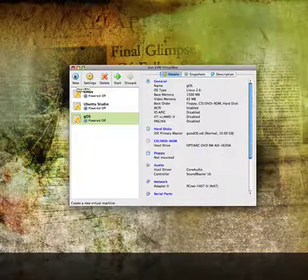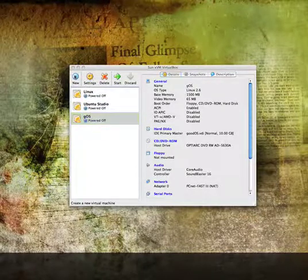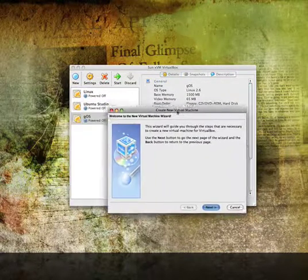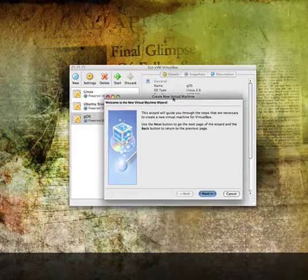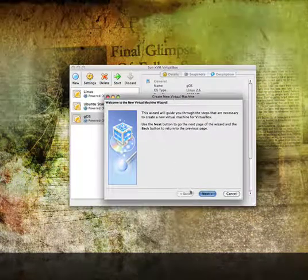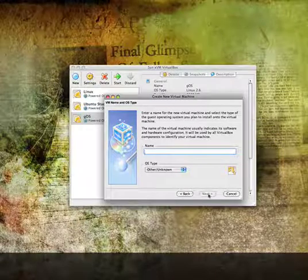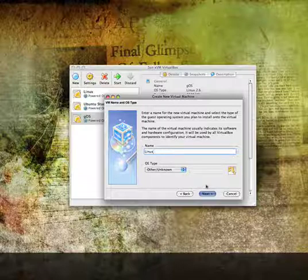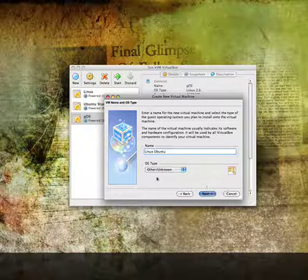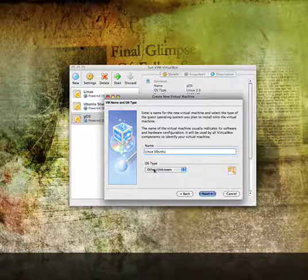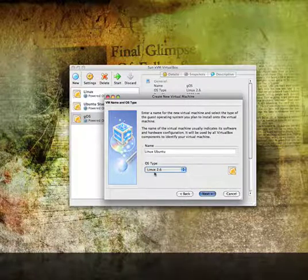So let's make a new virtual machine. I'll drag this over here. You'll see this window pops up, and what you're going to want to do is press Next. You're going to want to call it Linux, but since I already have something called Linux, I'm going to call it Linux Ubuntu. And the OS type is Linux 2.6.